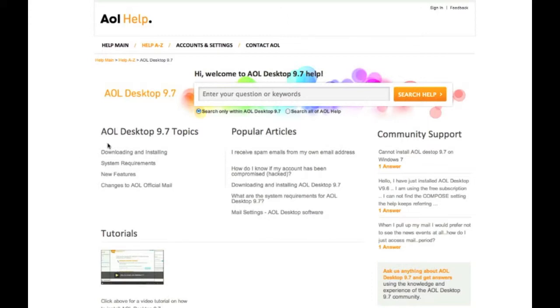And just like the McAfee help page we saw before, we can view topics, video tutorials, popular articles, and community support.